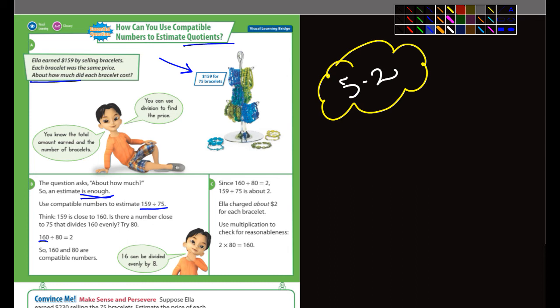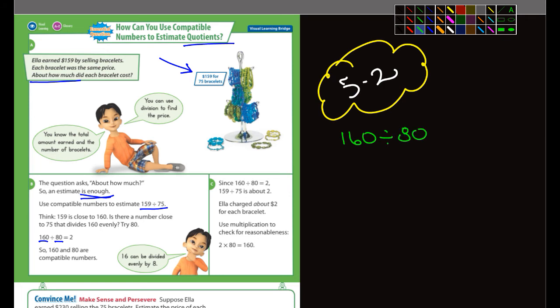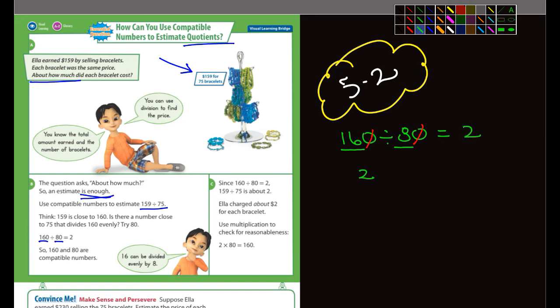You can take 159 and turn it into 160, and 75 you could turn into 80. We've got 160 divided by 80. This is really similar to the last lesson where we used compatible numbers. Look at 16 divided by 8 — that's 2. There's one zero we can cancel out on each side, so the answer is 2. Therefore 160 divided by 80 is 2, and that's essentially what they came up with.